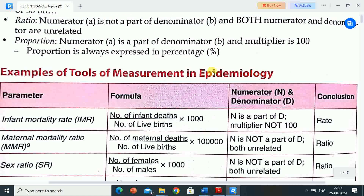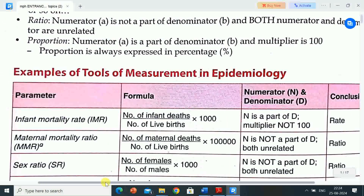Examples of tools of measurement in epidemiology — parameter, formula, numerator N and denominator D, and conclusion. First parameter is infant mortality rate (IMR). Formula: number of infant deaths divided by number of live births, multiplied by 1000.